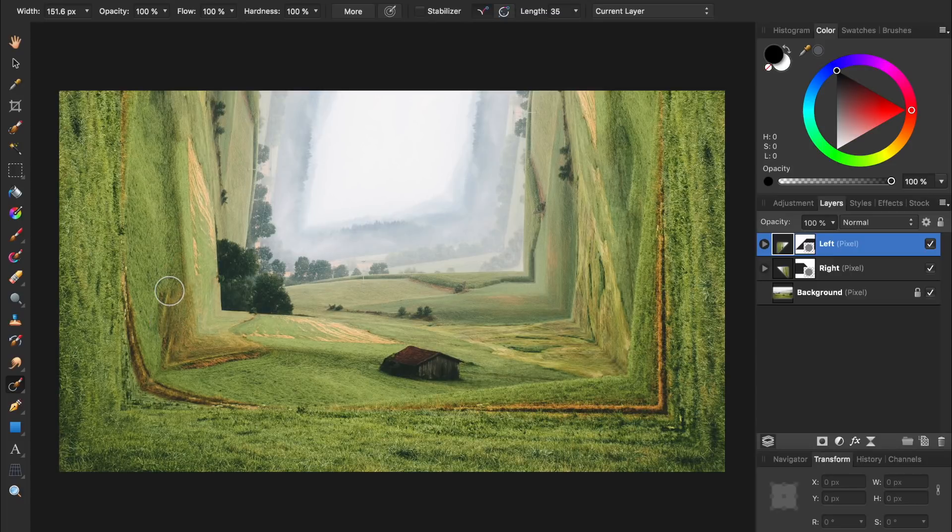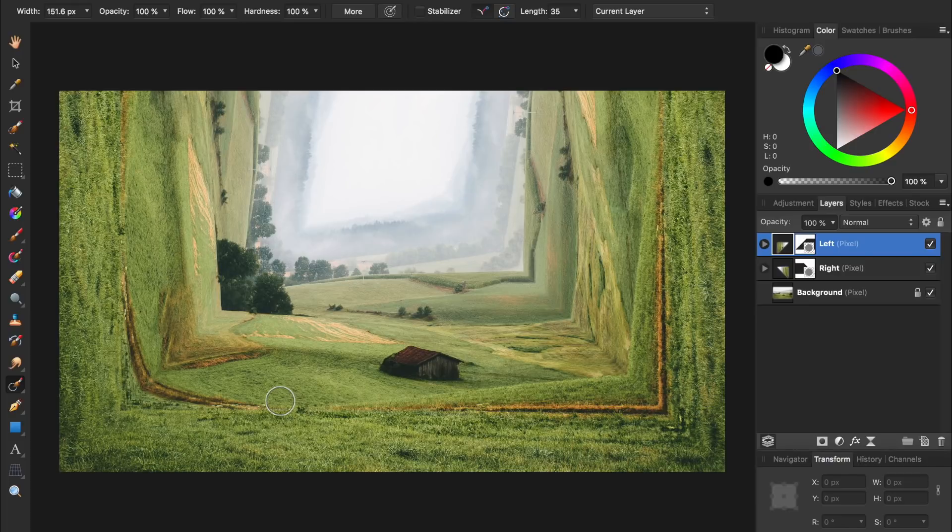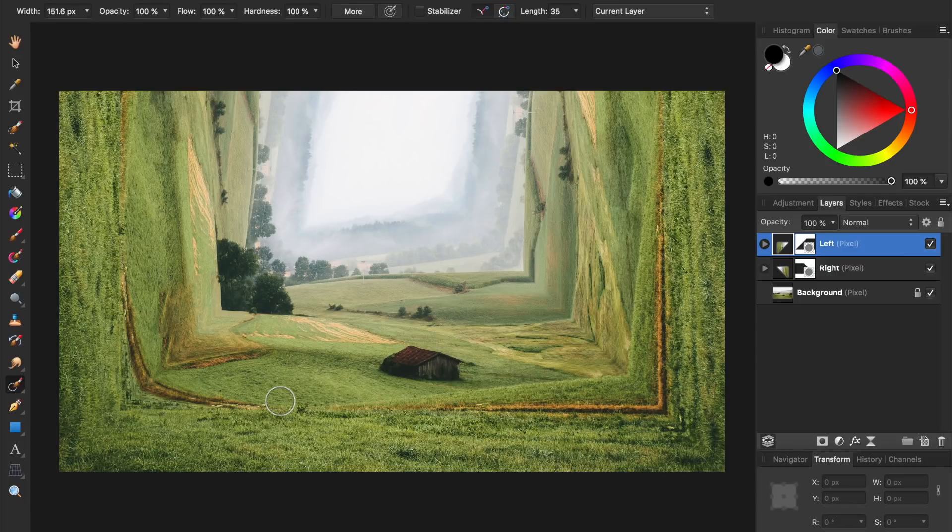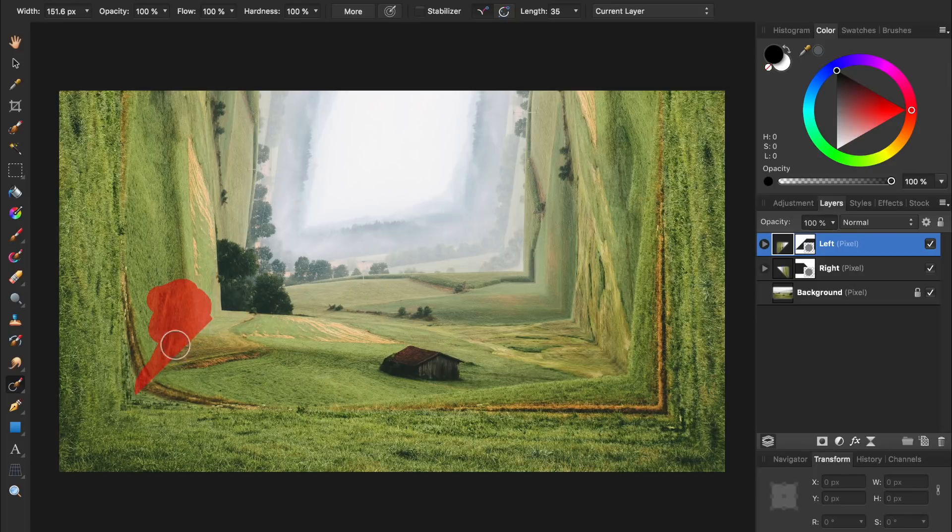And don't worry about painting onto the original part of the picture when you're working on the left and right side. Because we have the left layer selected, it will only let us paint on the left side. You can see if I try painting over here, it keeps me on the left side and won't let me paint onto the original part of the picture.